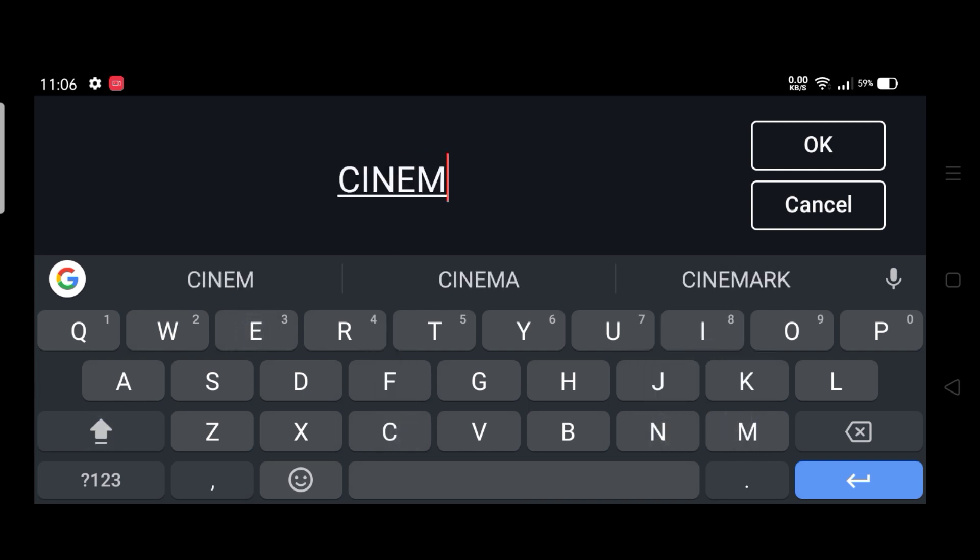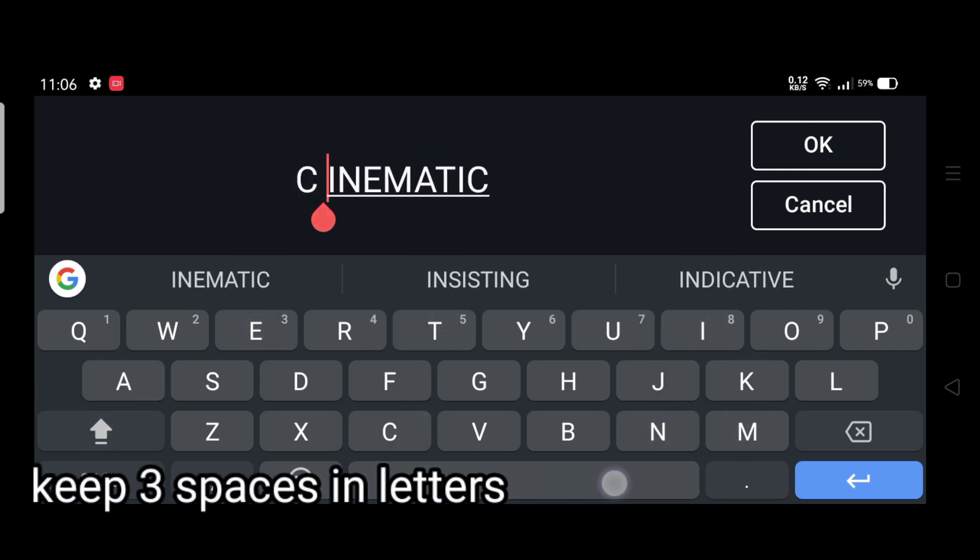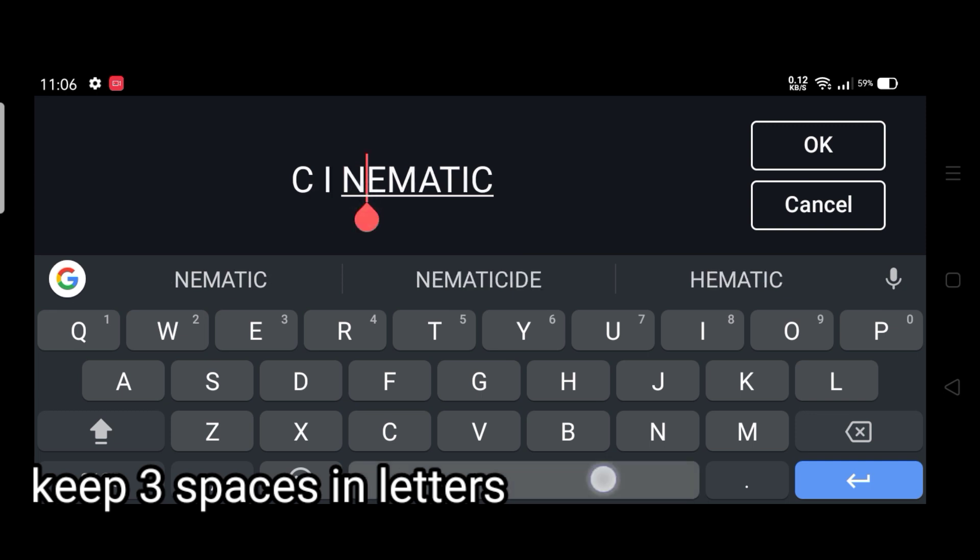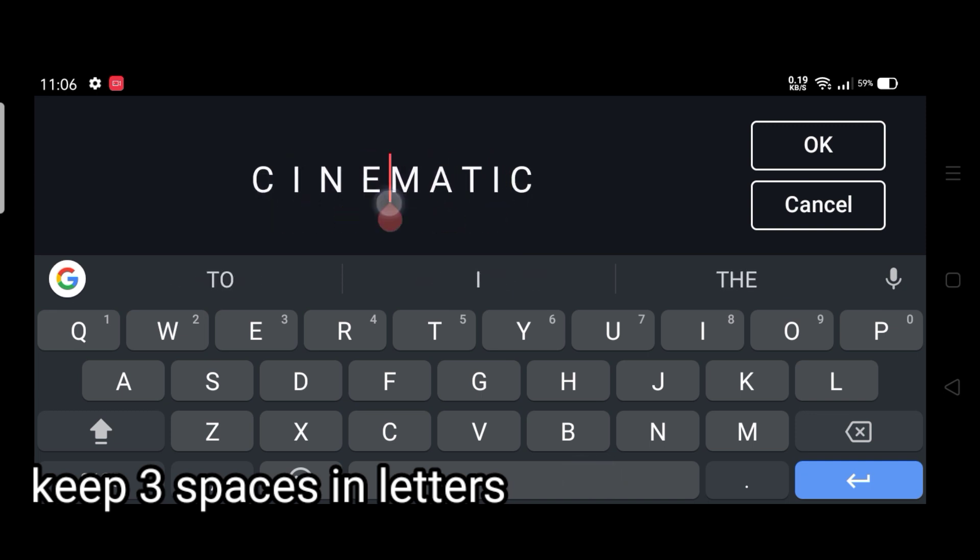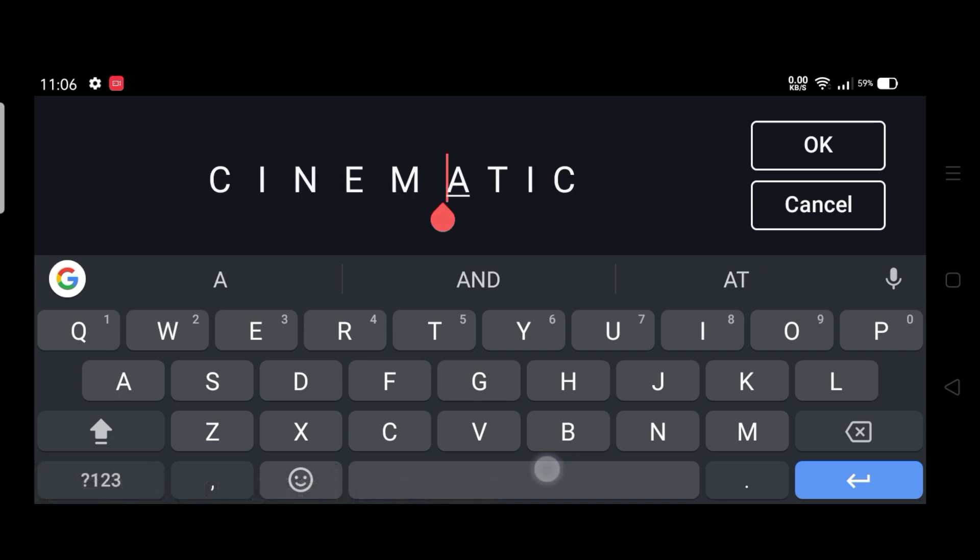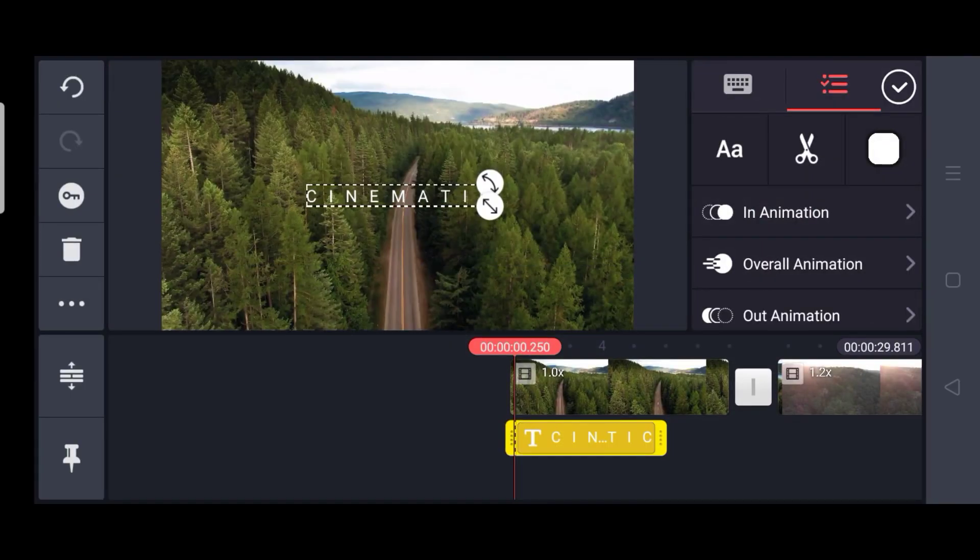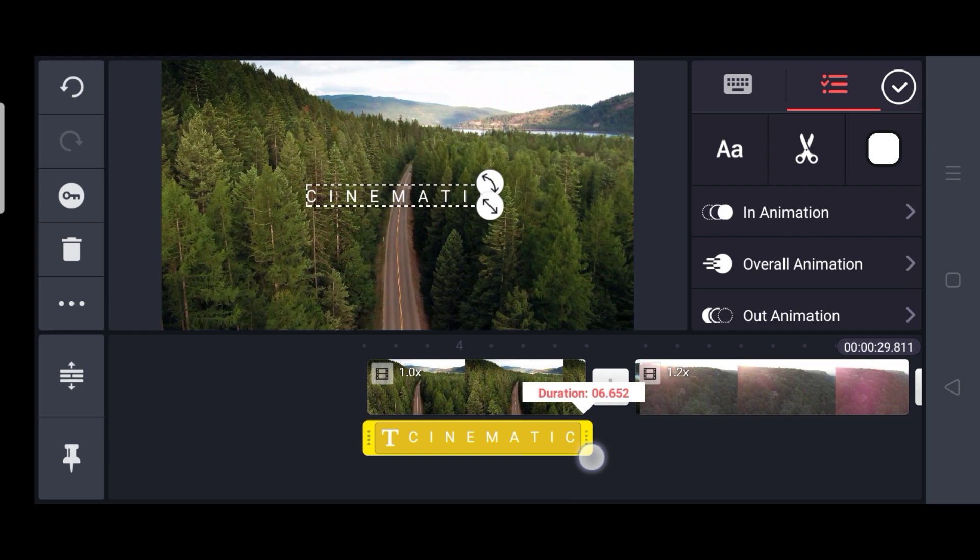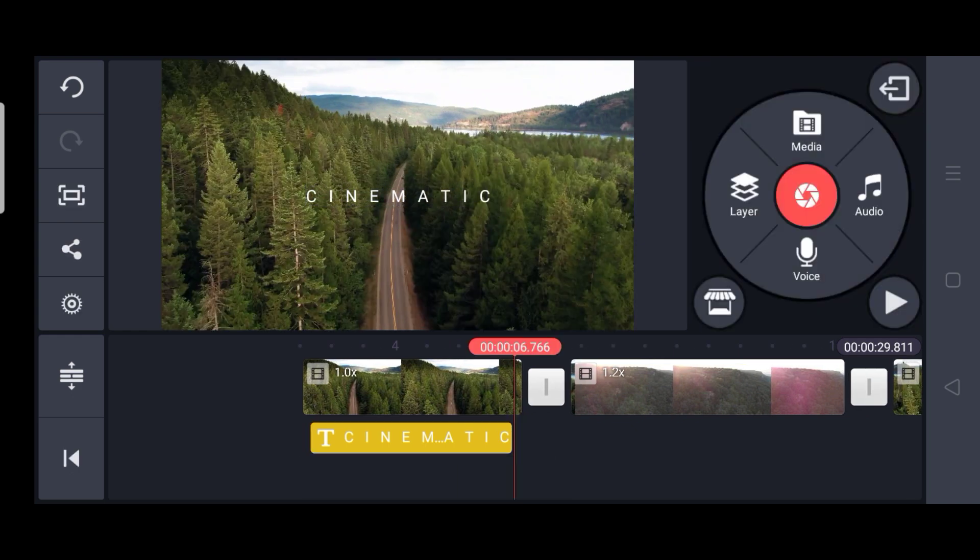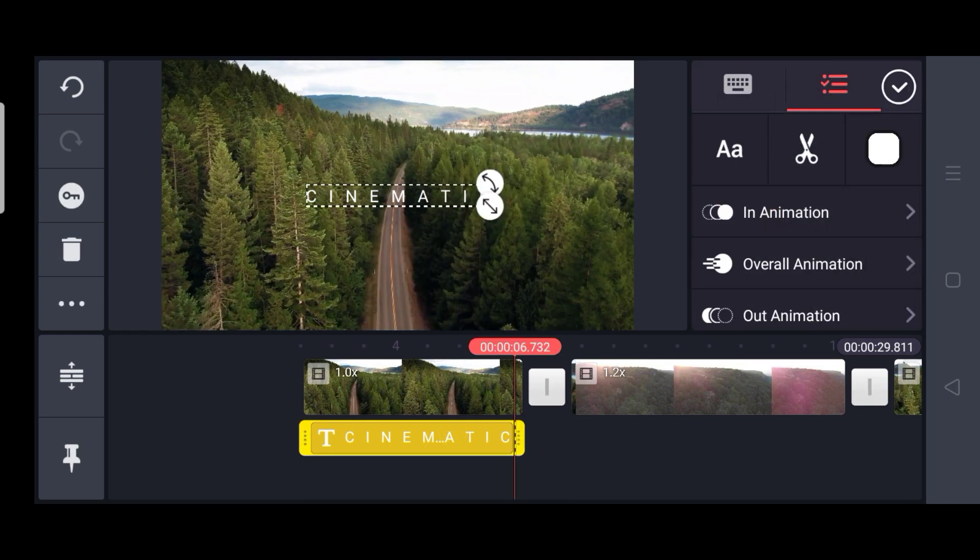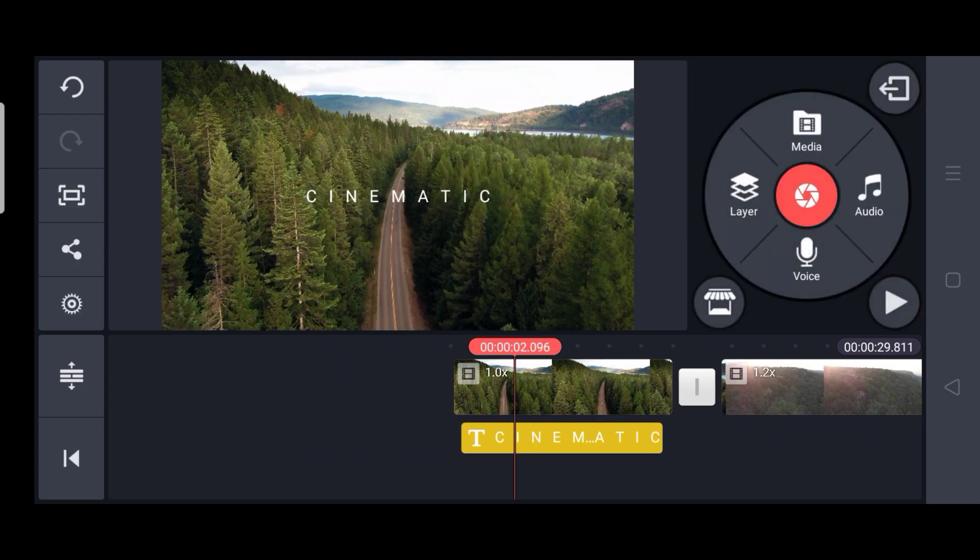So now I am typing cinematic. Just be sure to keep 3 spaces in between. Once you are done with it, click OK. Now drag it so that it covers the whole video.